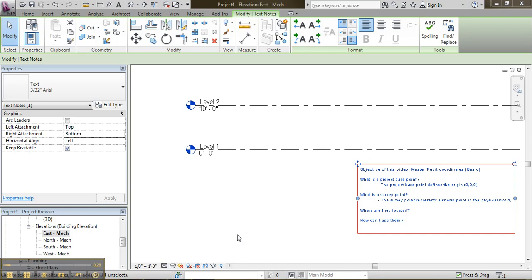And it should stay at 0, 0, 0 as well. And what is a survey point? The survey point represents a known point in the physical world. So this point would be used in civil engineering.